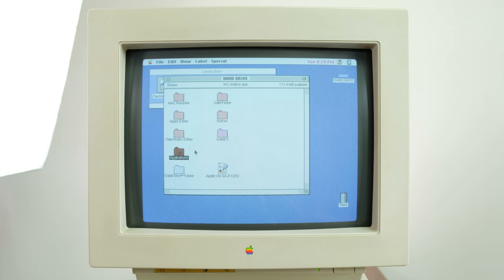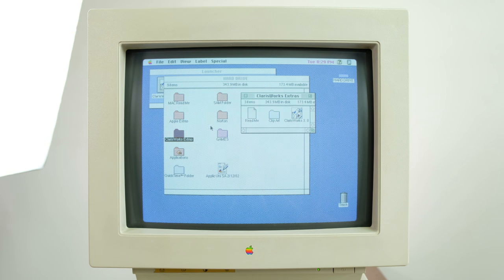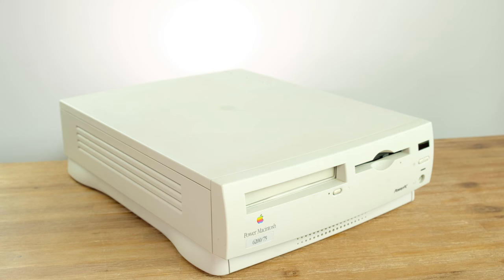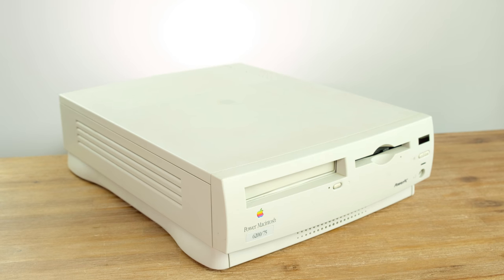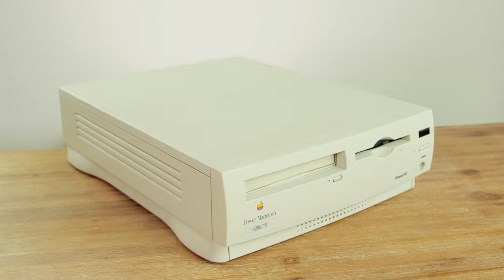I could show you everything on here, but would be literally here all day. Overall, the 6200 runs very well for its age, and it's very zippy when moving around the operating system.